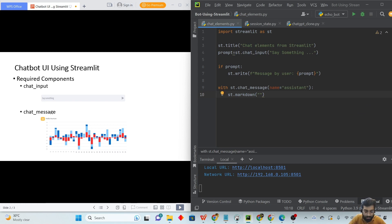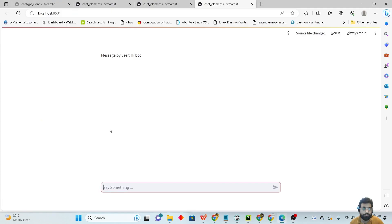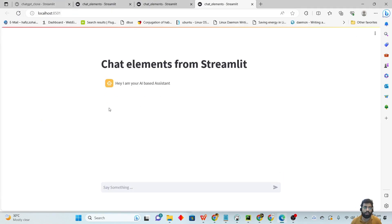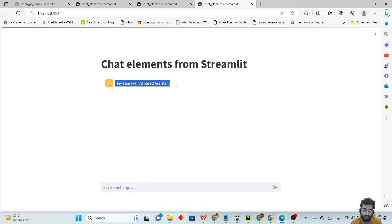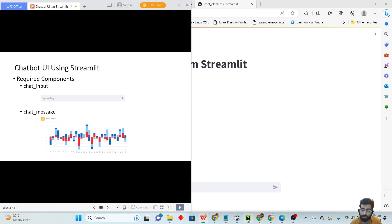We can say 'Hey, I am your AI-based assistant.' Let's run it and see how it looks. Here you can see we have a rendered message using the chat message element. The avatar has been given as a bot icon based on the 'assistant' input, and the message is printed. So we have now seen the two elements provided by Streamlit.